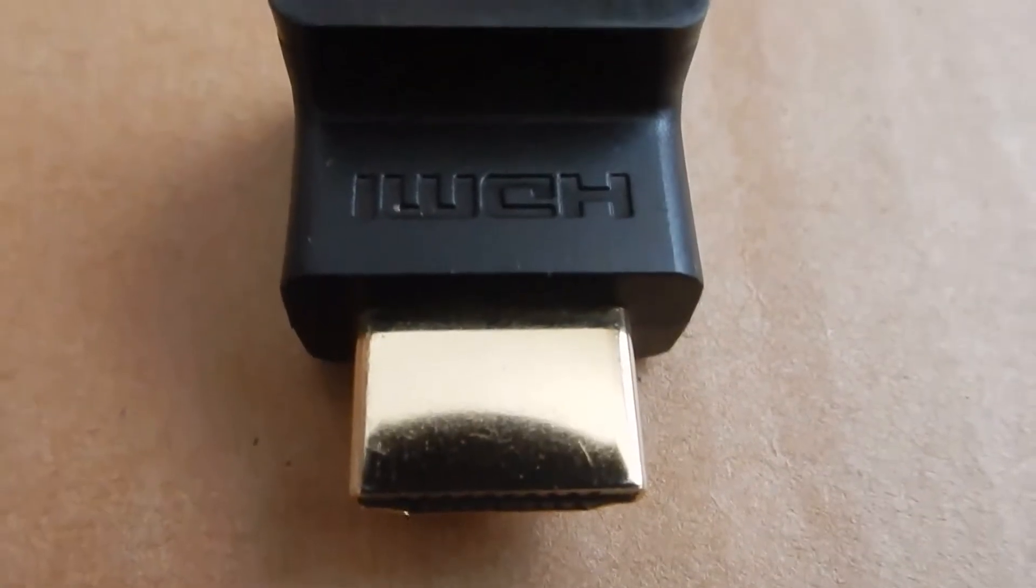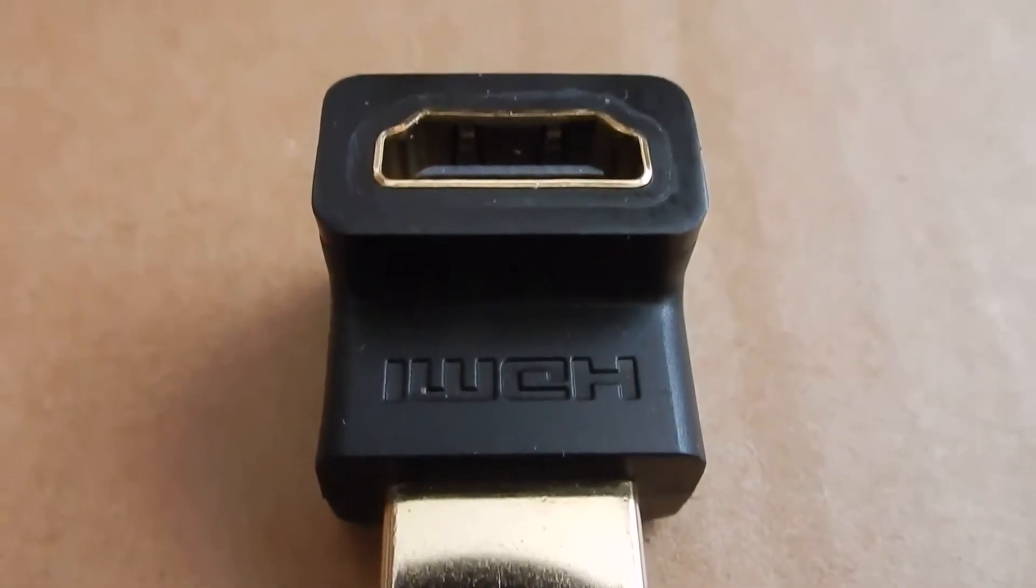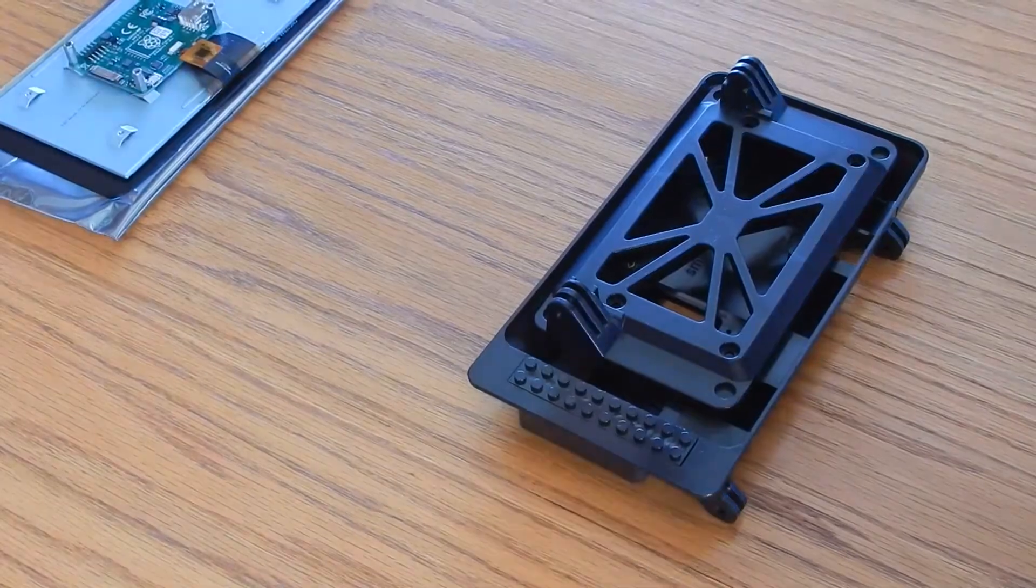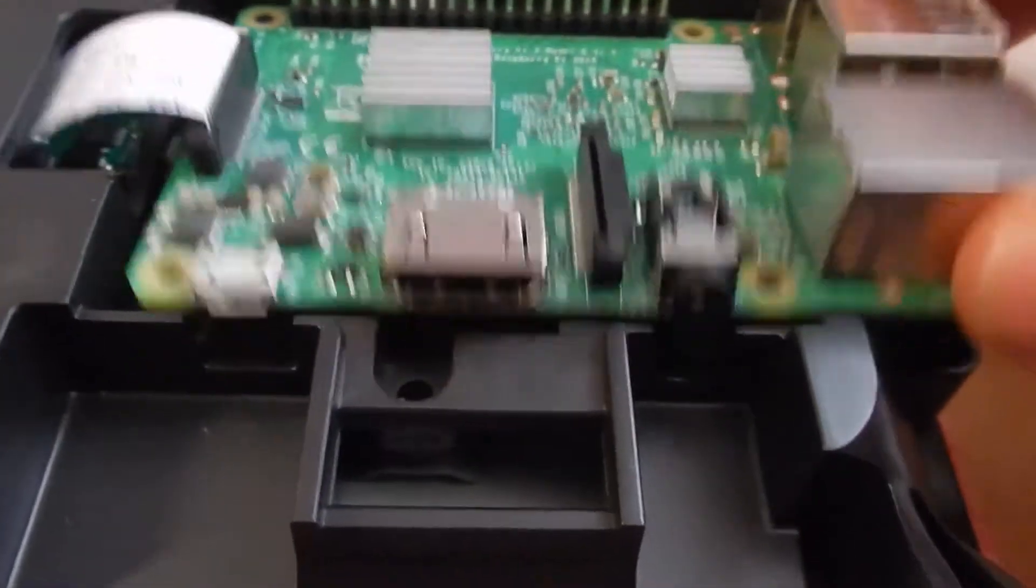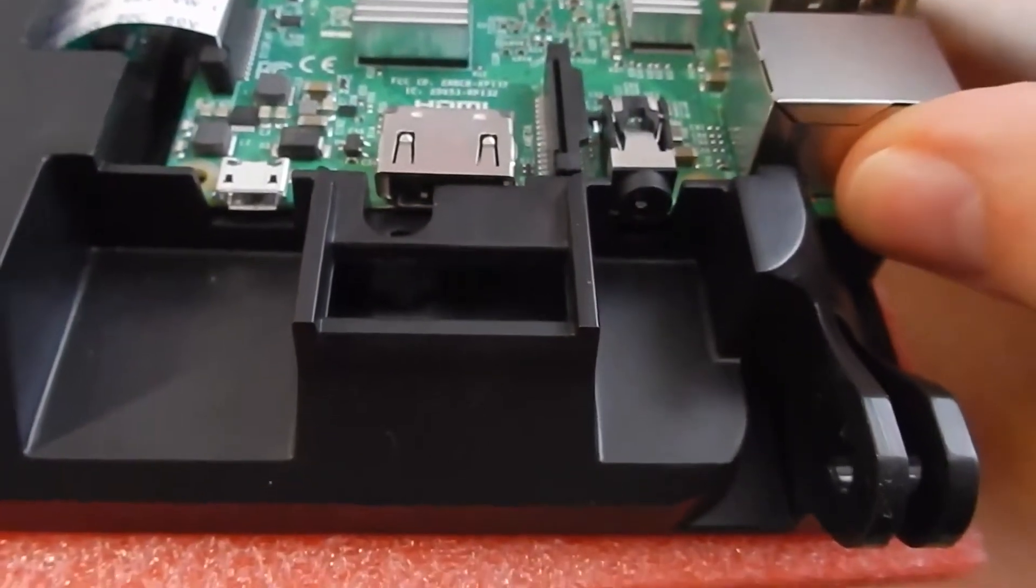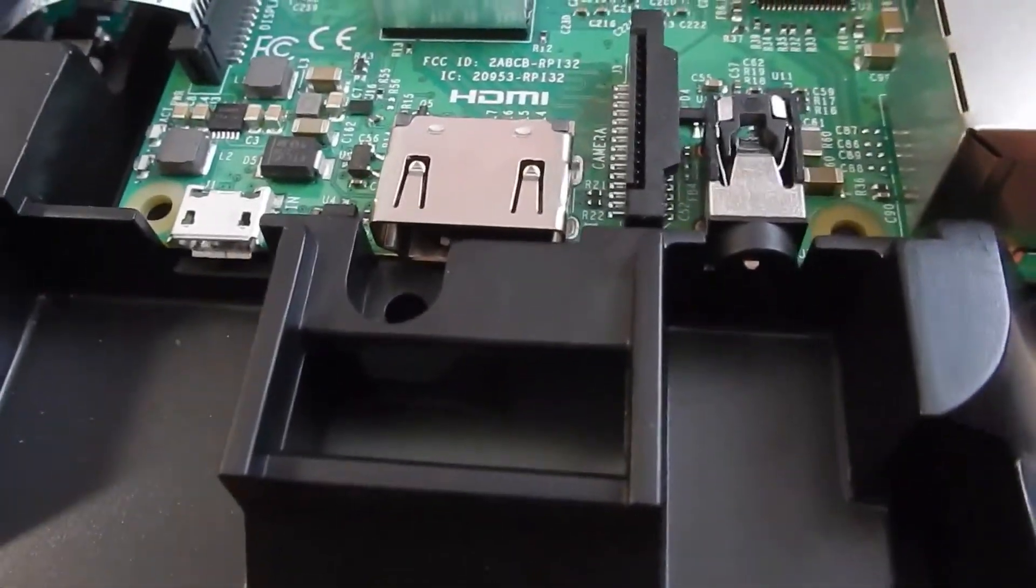In this video, I'll be doing an HDMI mod to the Smarty Pi Touch case, because I believe you should still be able to use the HDMI input if you like without pulling the Pi out of the case.